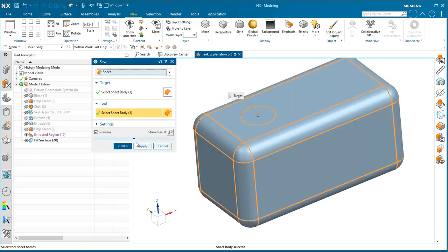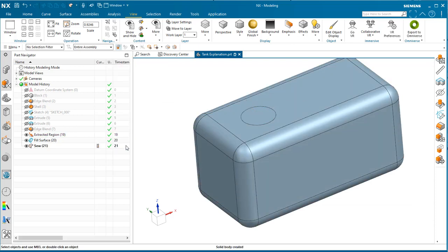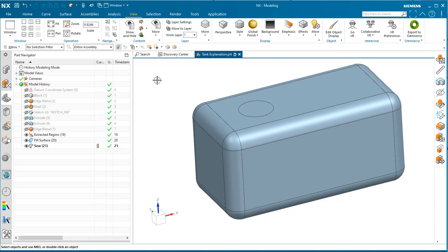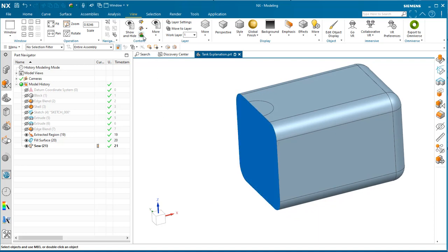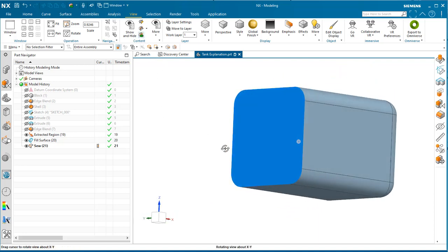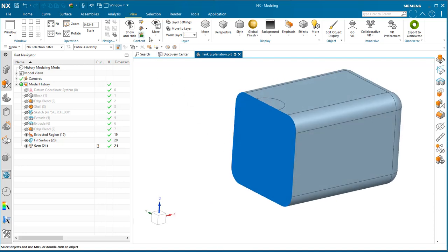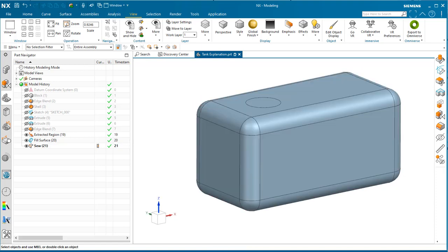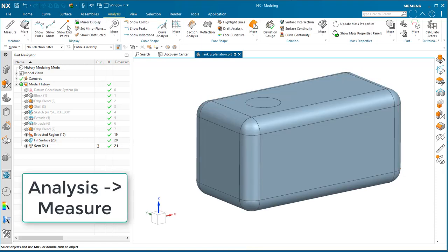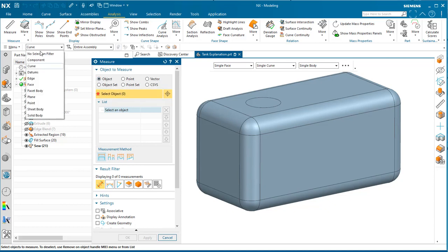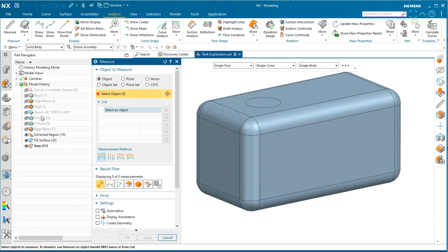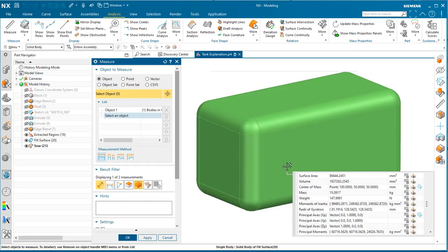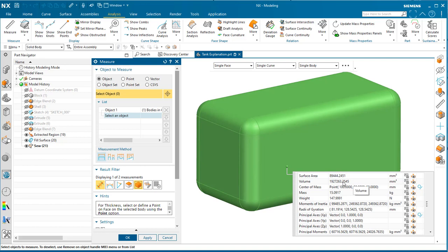Now we have a solid. We're going to use Analysis, Measure Body, filter on solid body, and display body results. There we have it—the volume of the interior of the tank.